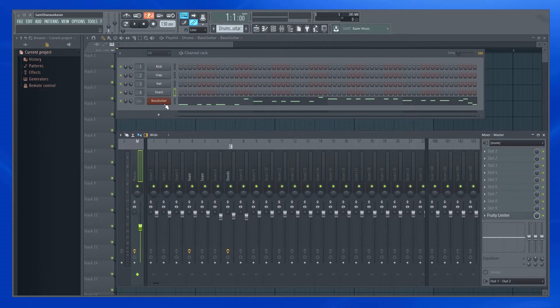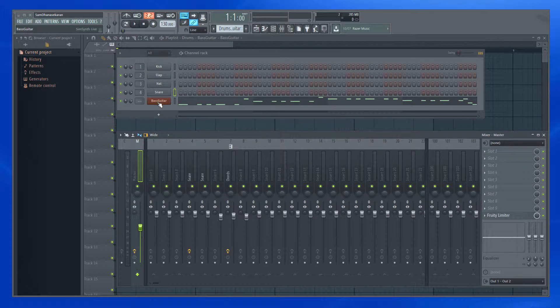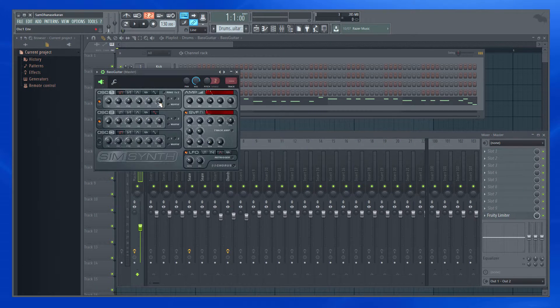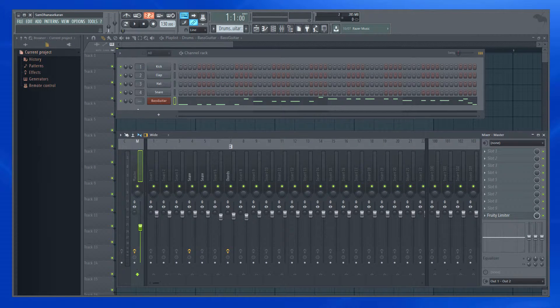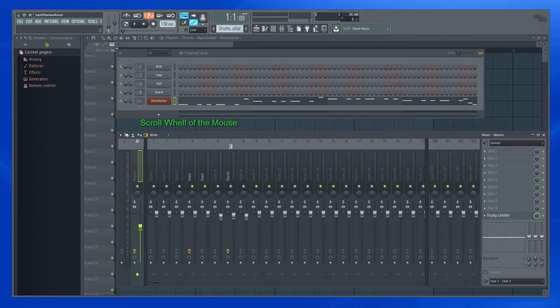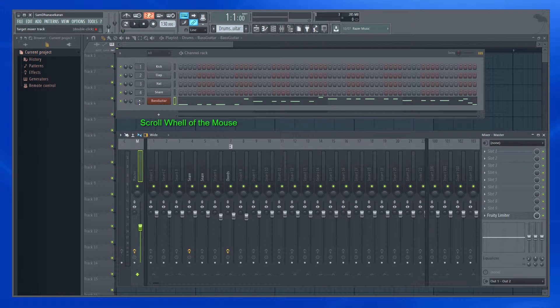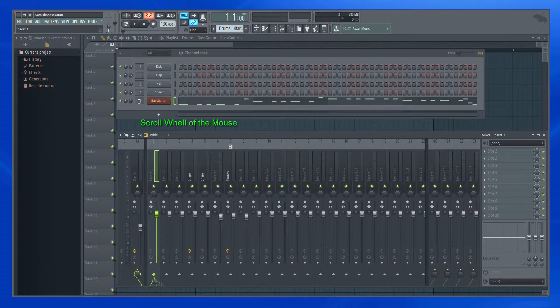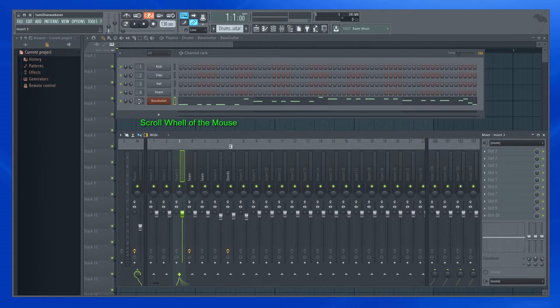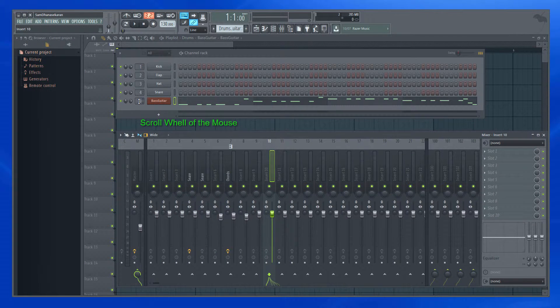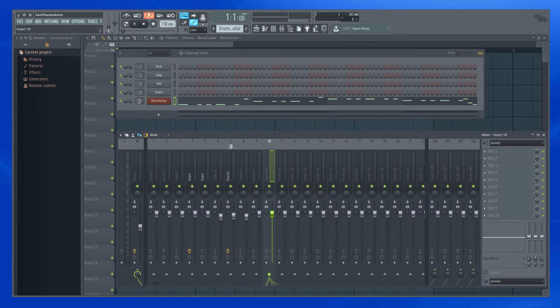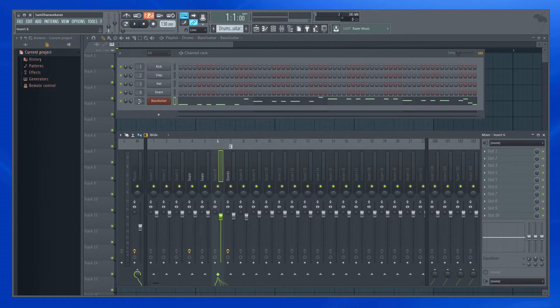For example, I want to assign a mixer track to this channel bass guitar. The first option would be using a scroll wheel of the mouse, just hover over this area and scroll it to the desired mixer track that we want. That's option 1.